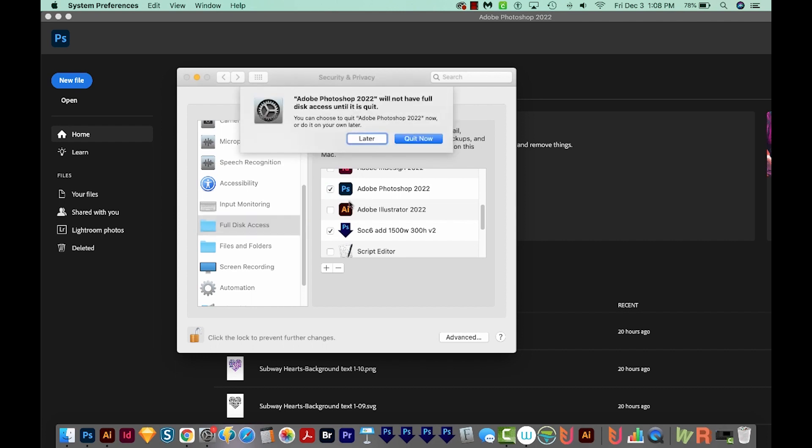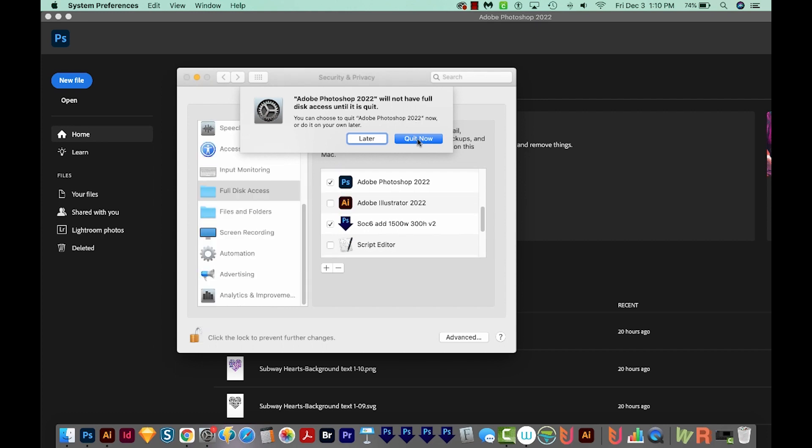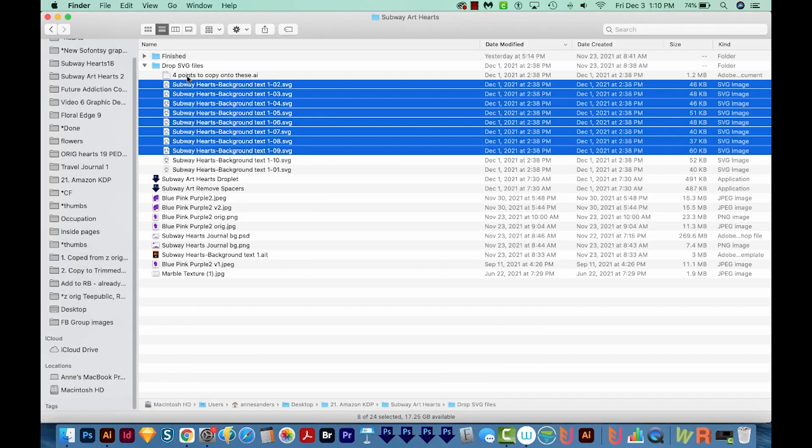We'll also check Adobe Photoshop 2022. And we do have to quit Adobe Photoshop. And I'll go ahead and quit now. And now I'll click the lock to lock it back. And that is it.